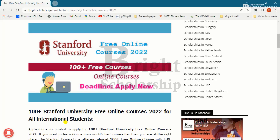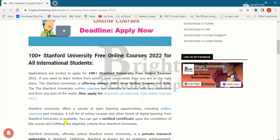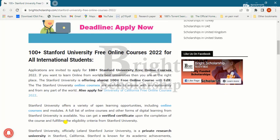Stanford University offers a variety of open learning opportunities including online courses and modules. You can get a verified certificate upon the completion of a course and fulfilling the eligibility criteria from Stanford University. It ranks as one of the world's top universities.